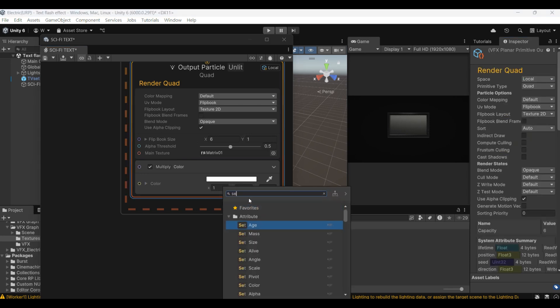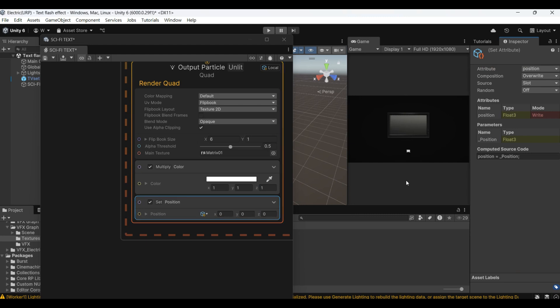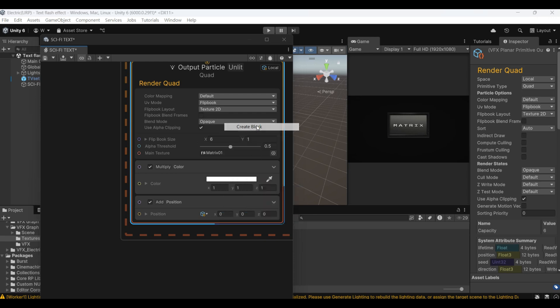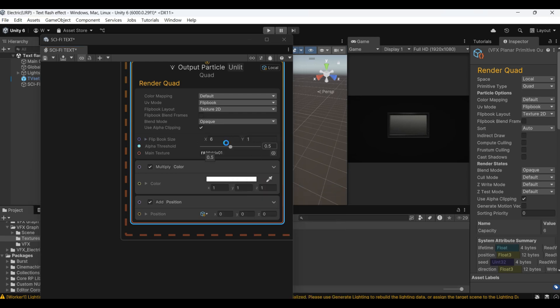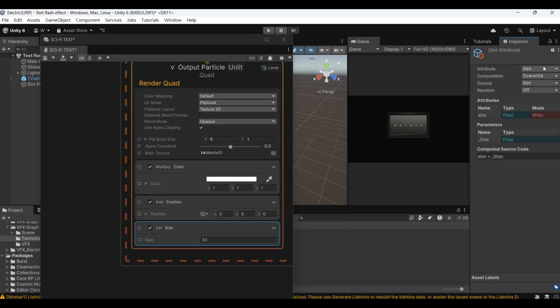Then add an add position because we will try to stack two layers of text later to create different effects. So here we need to add an add position. Then add an add size.